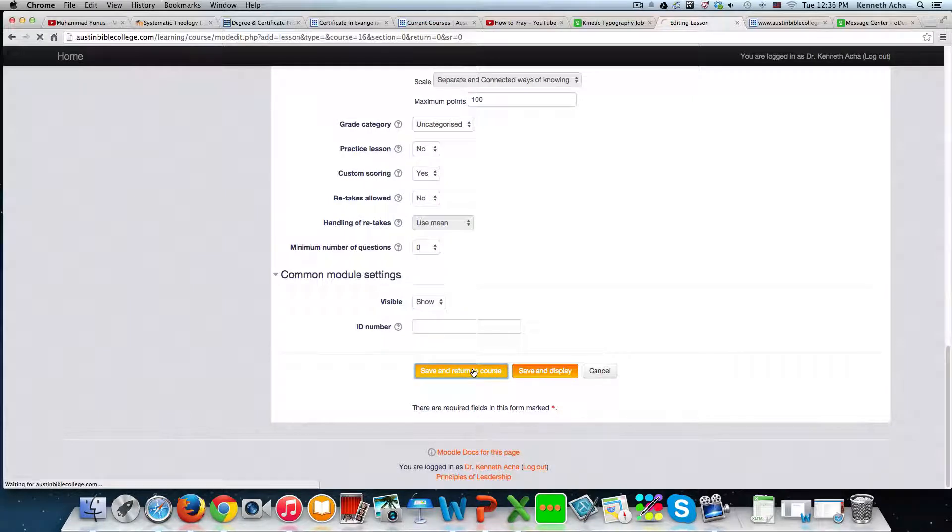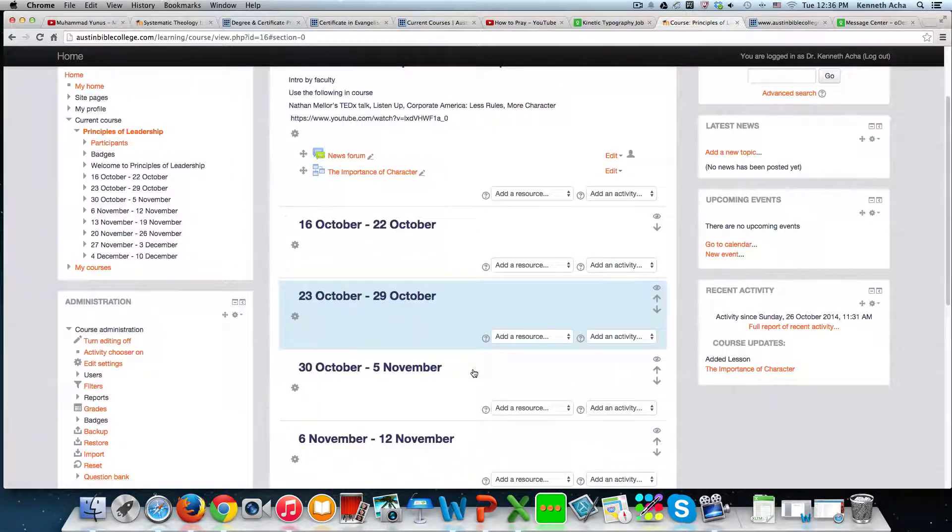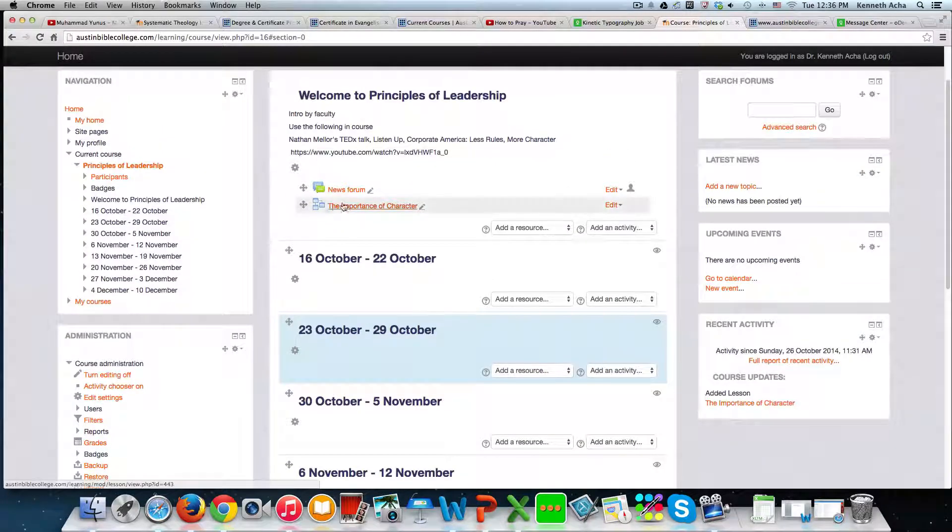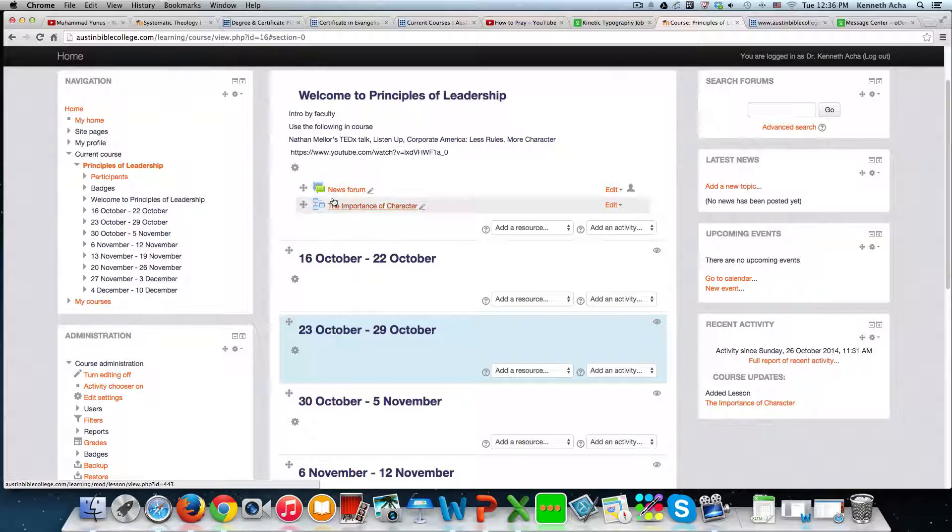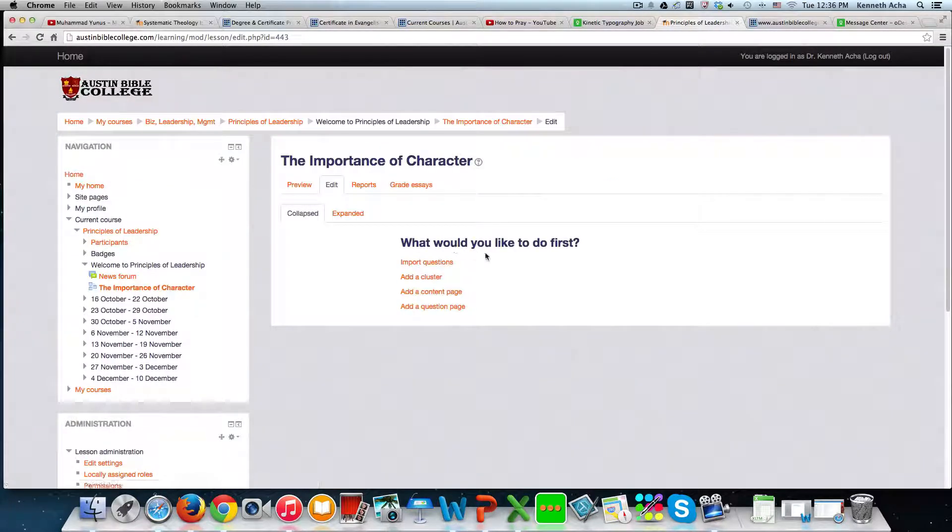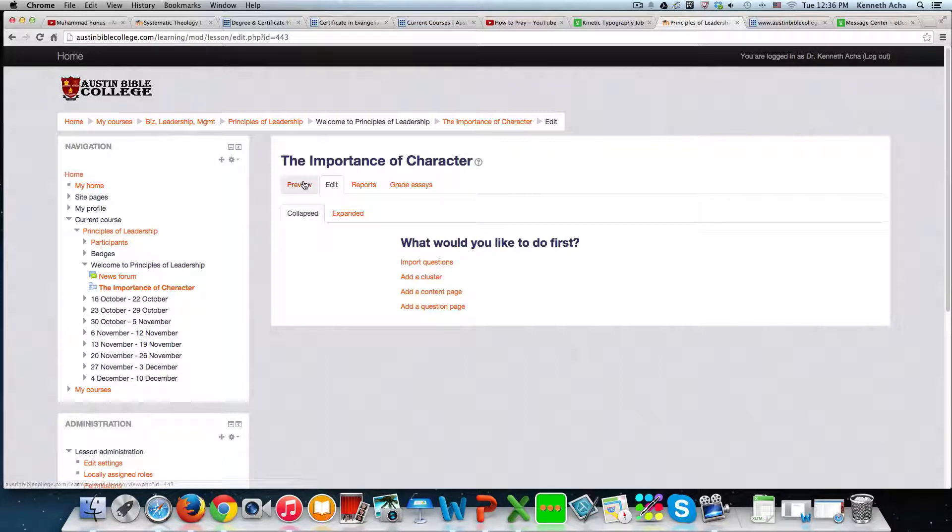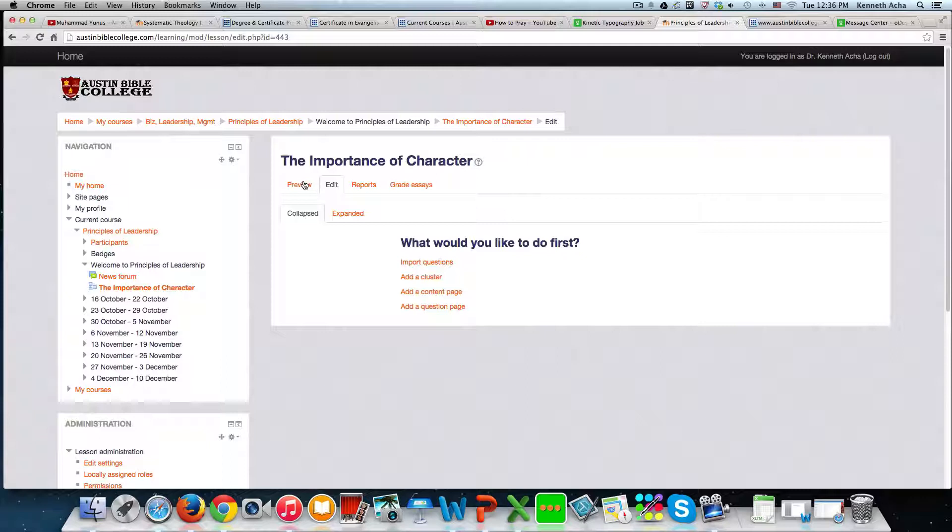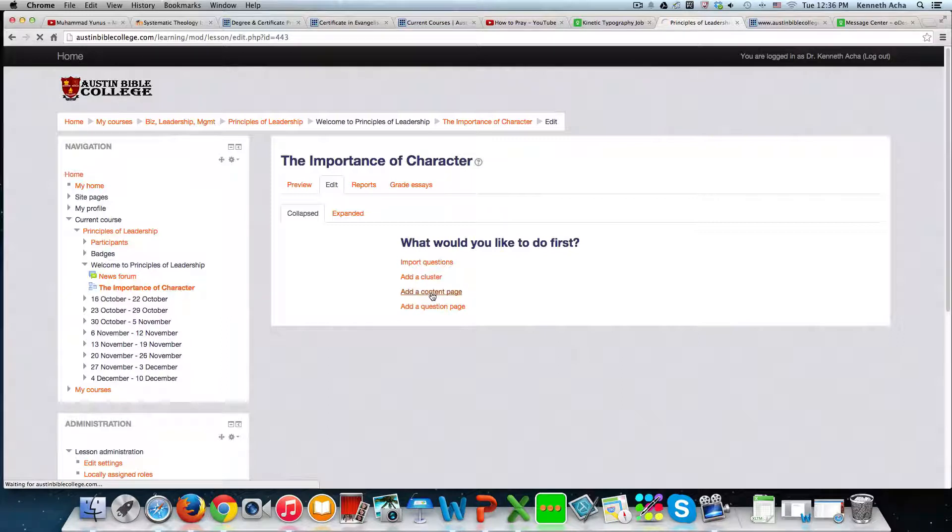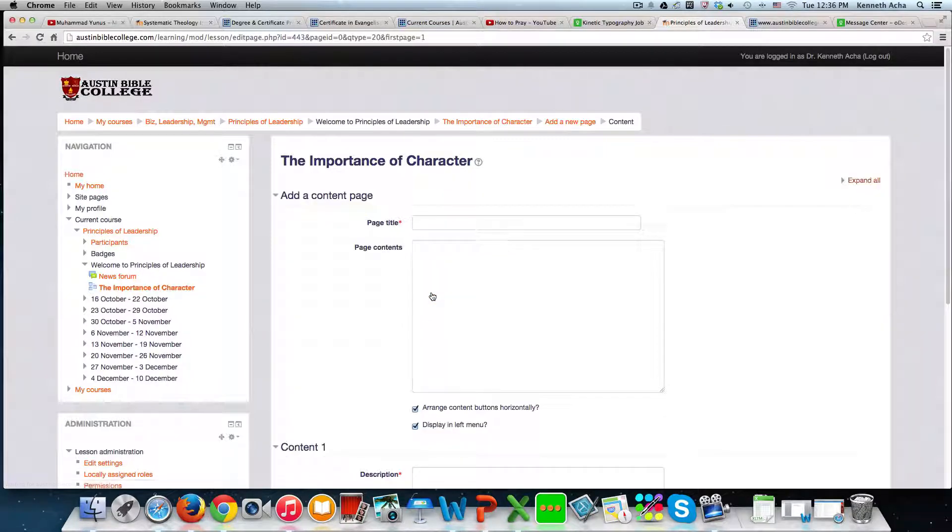I'm going to click save and return. Now I have a lesson here. You'll notice it by this three shapes right here. I'm going to click on it now. And you see that you have, this is how it looks. I'm going to click here. If you wanted to preview it, it would show nothing because nothing has been done to it. So the next thing you do is if you want to use questions, you're going to import questions. I don't use it for questions. So I'm going to do add a content page.